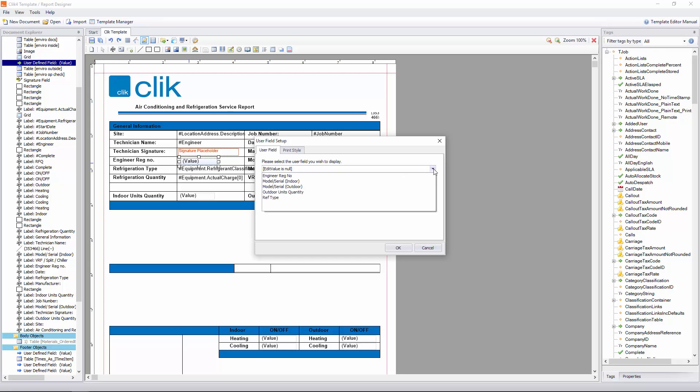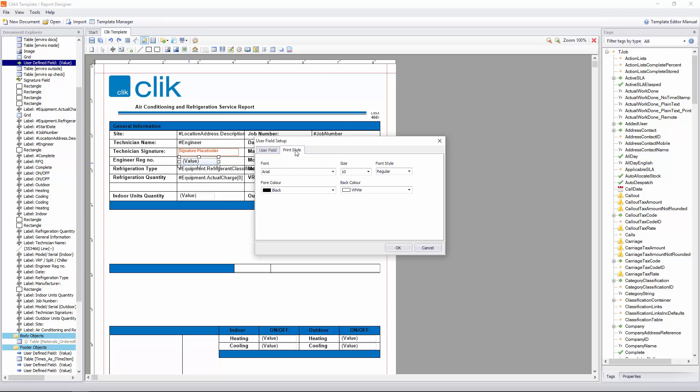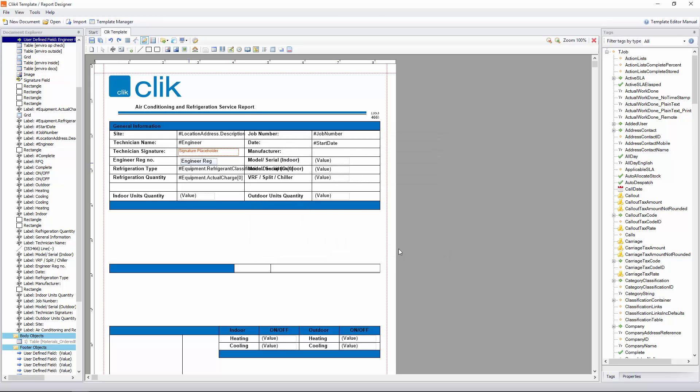you'll see it will say please select the user field you wish to display. You'll see we've got Engineer Reg Number, and that's the one we want to display. It will display the value. It's already ticked by default, so that should be fine. You can decide if you want to change the print style, but if not, just click OK. You've now got Engineer Reg in there.